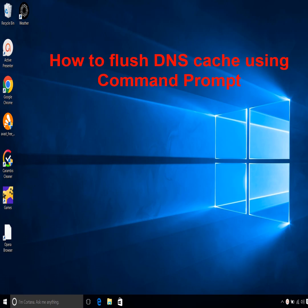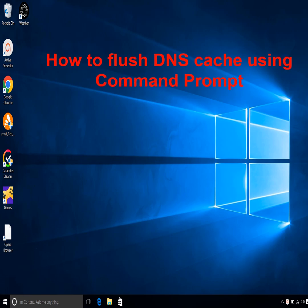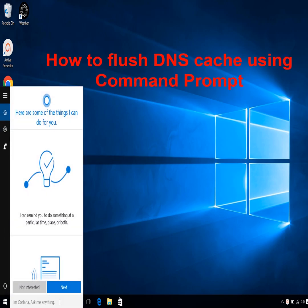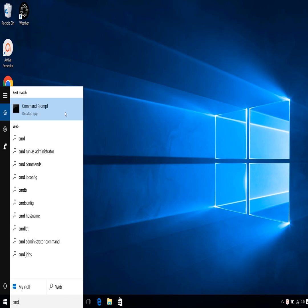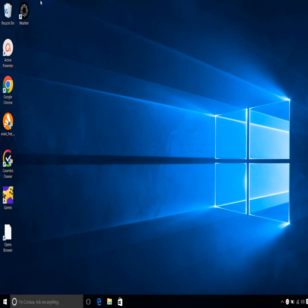To flush the DNS via command prompt in Windows PC, follow these steps. Type CMD in the search box, then right-click on the command prompt, select Run as Administrator.